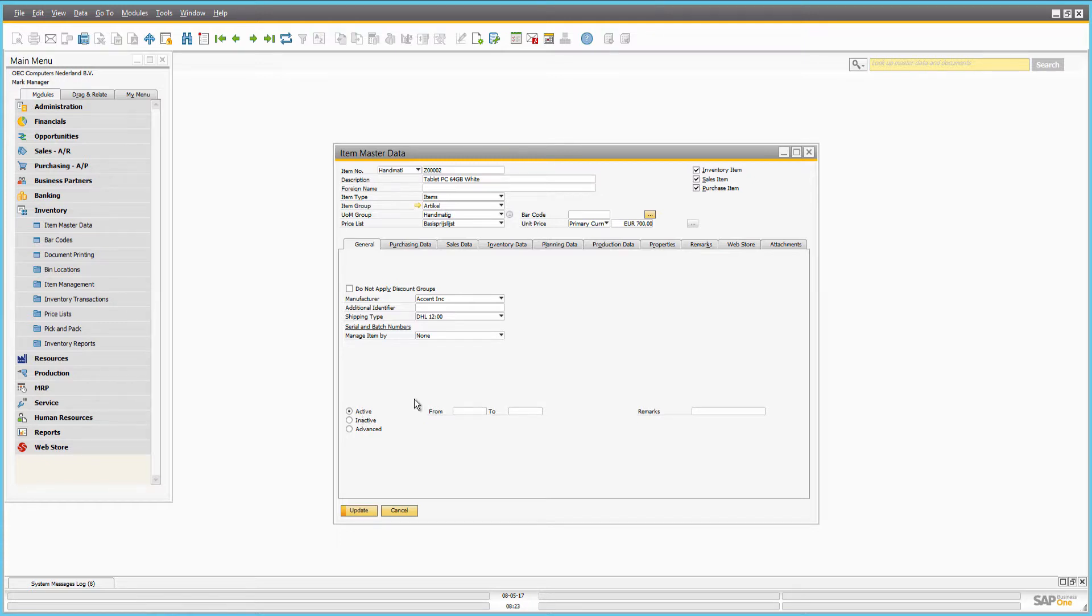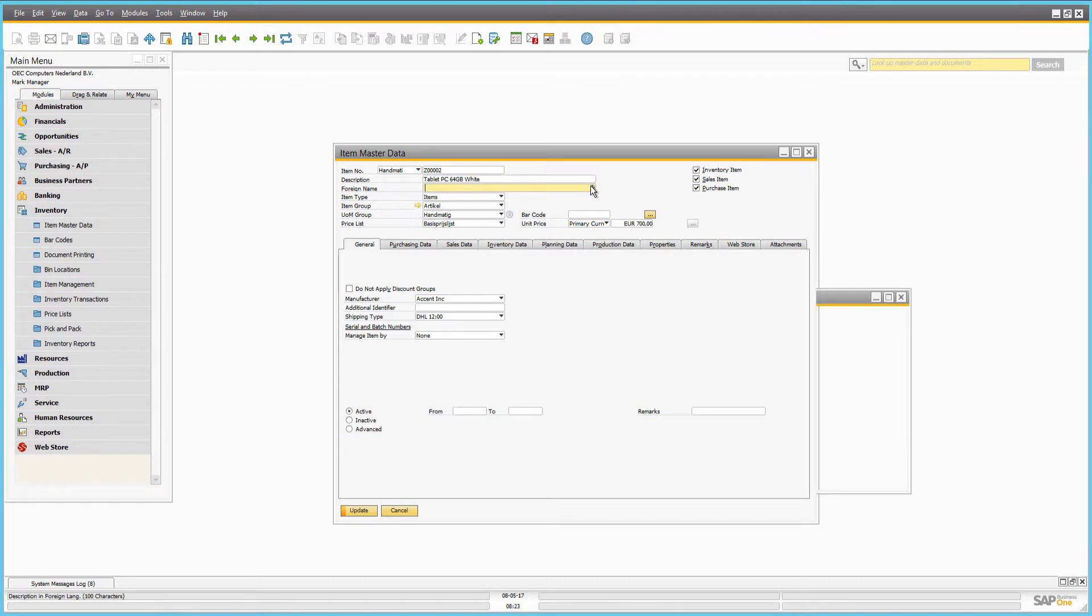In SAP Business 1, item names can be entered in different languages and shown in Sana web store if it is multilingual.